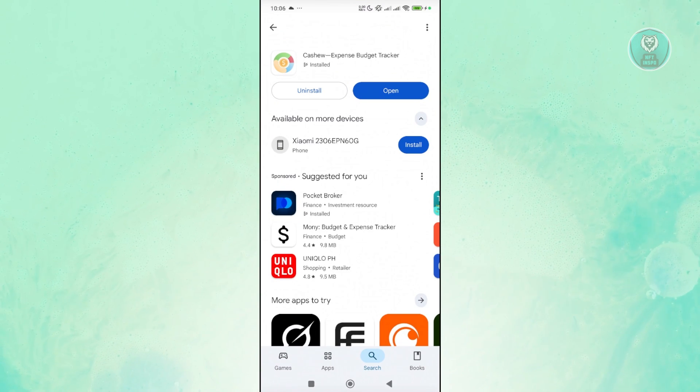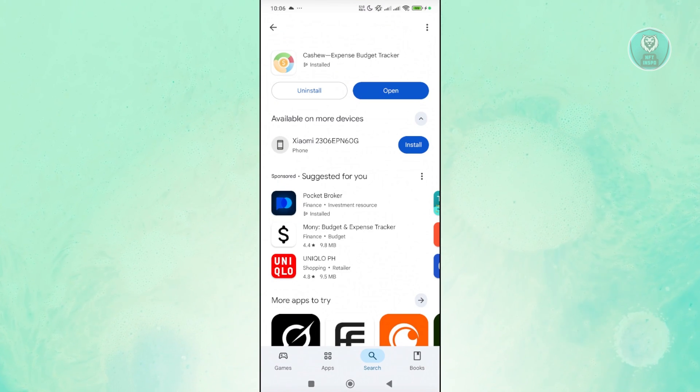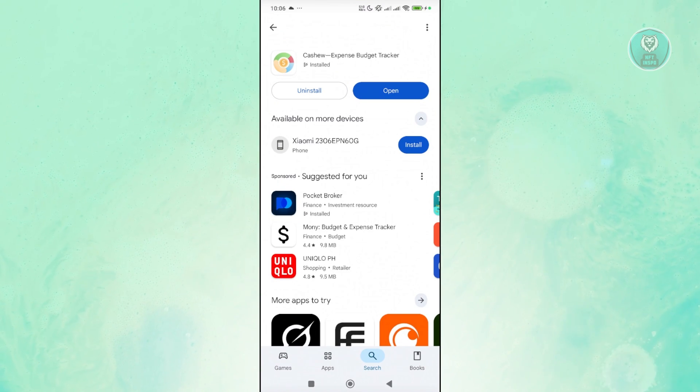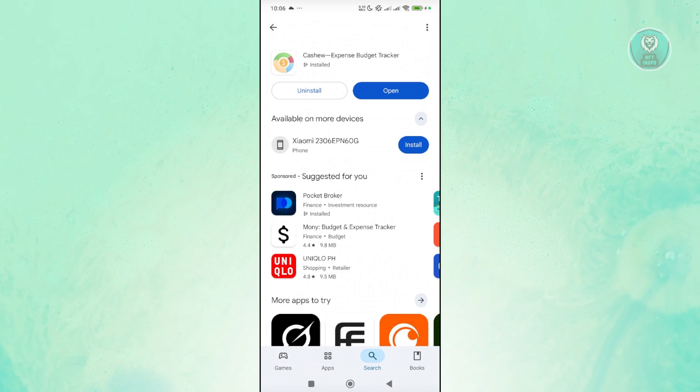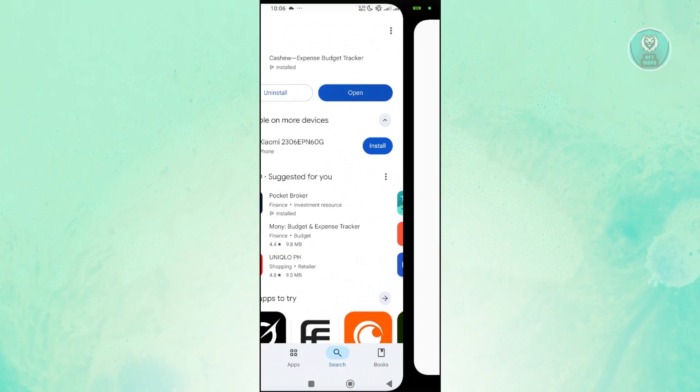Simply speaking, it's going to be Cashew Expense Budget Tracker. Now you can go and click on the install button, but once you've done that, it should say open. Let's go and click on open.